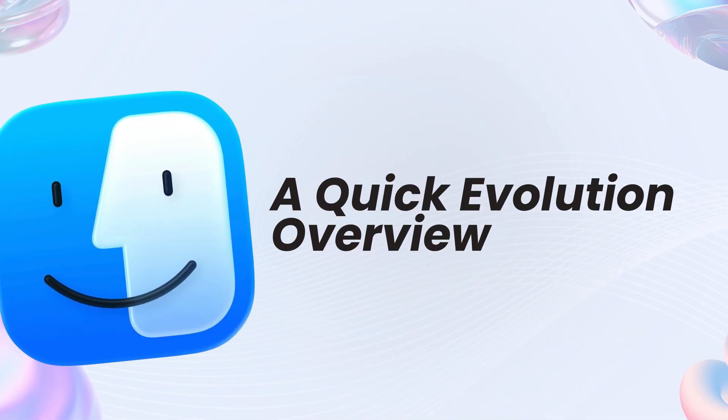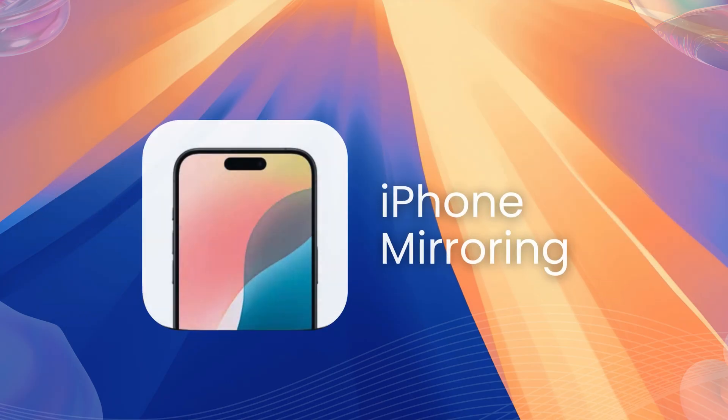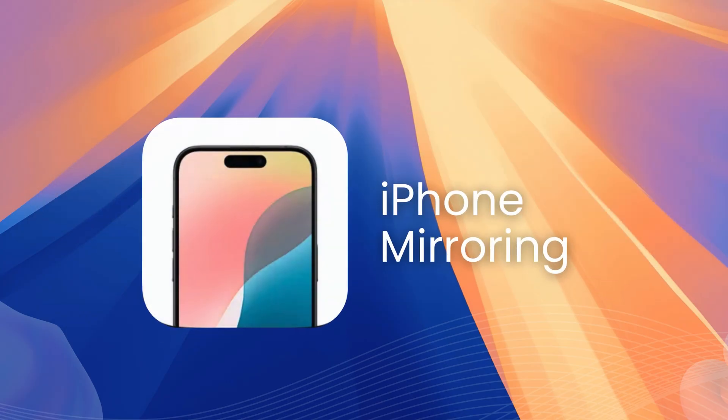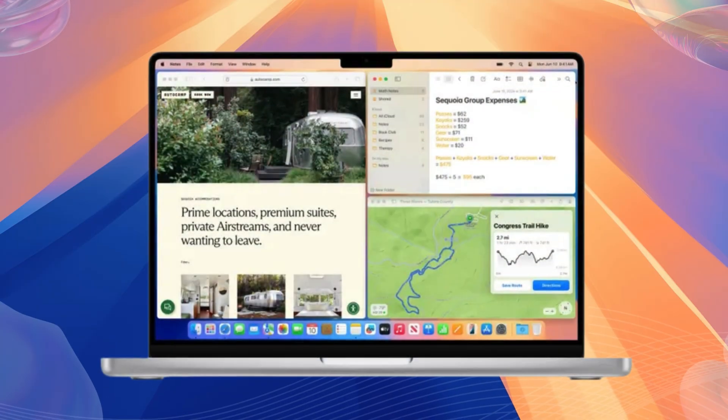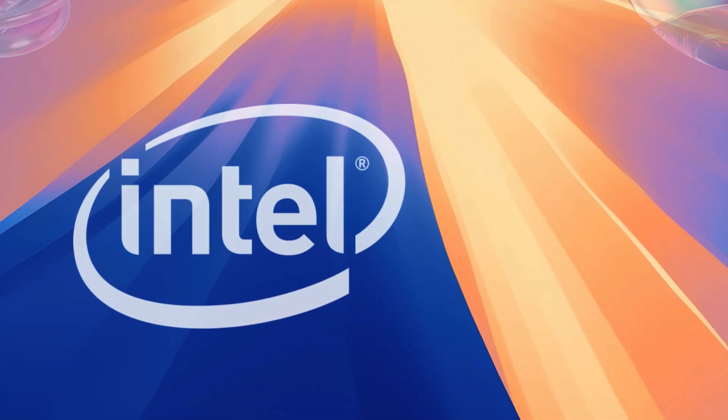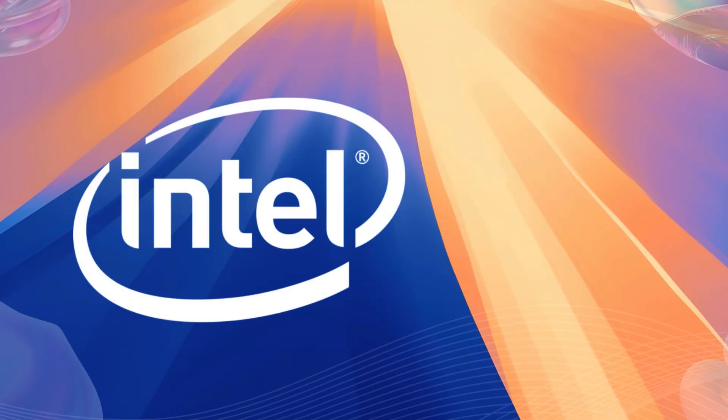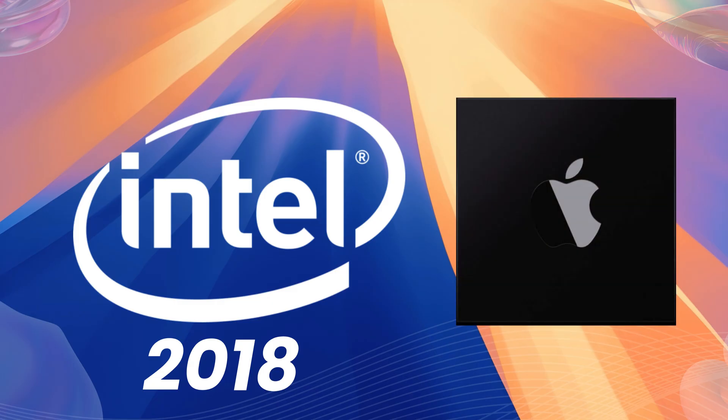For a quick evolution overview, macOS Sequoia was built on Sonoma's foundation with iPhone mirroring, which lets you control your iPhone from your Mac, and improved window tiling for multitasking. It supports Intel Macs from 2018 and all Apple Silicon, emphasizing ecosystem integration and security.